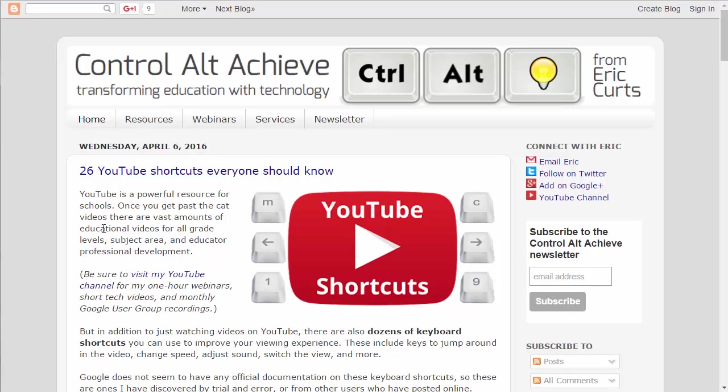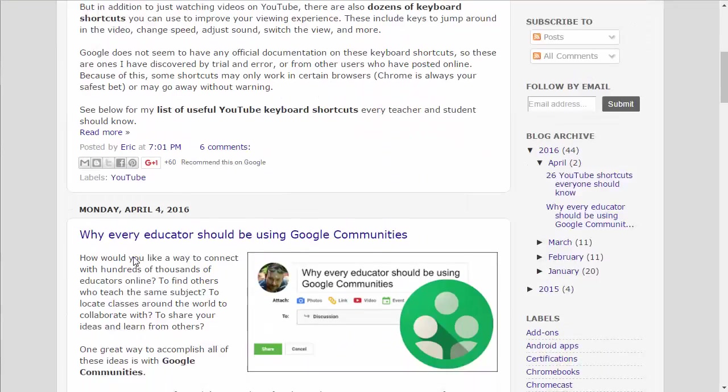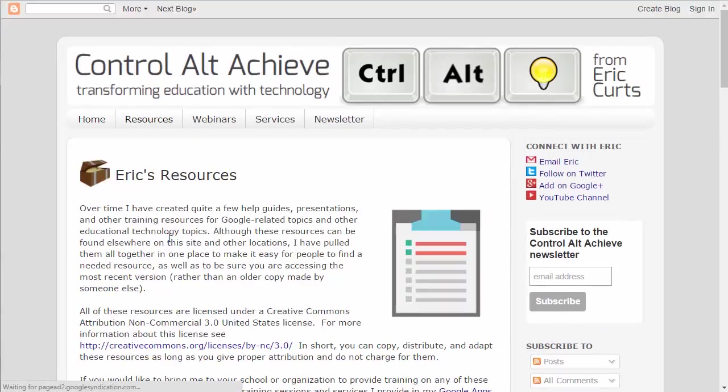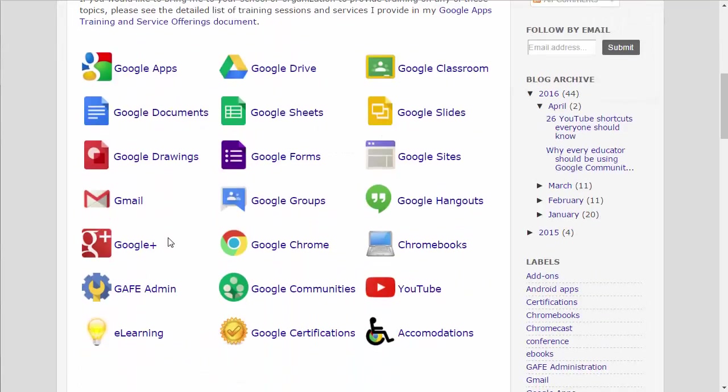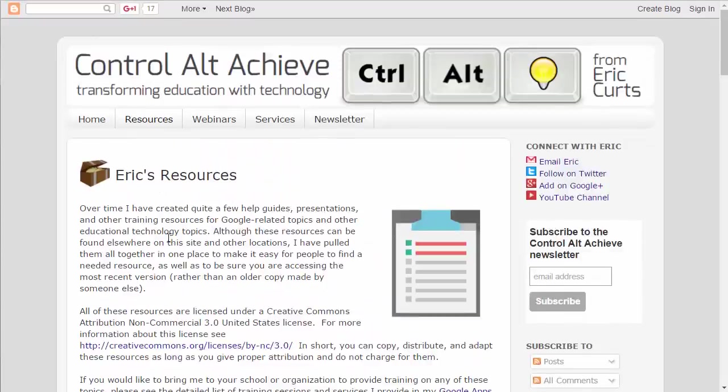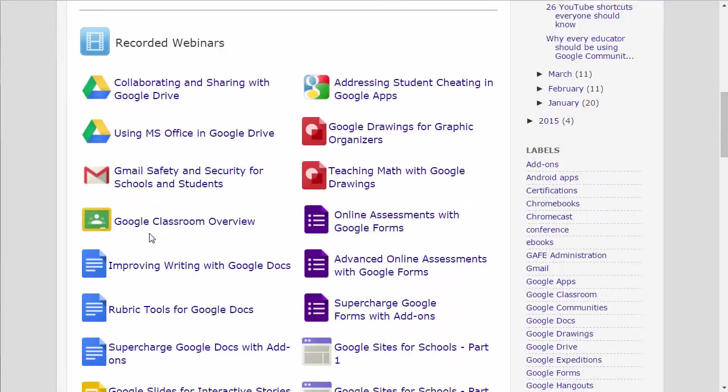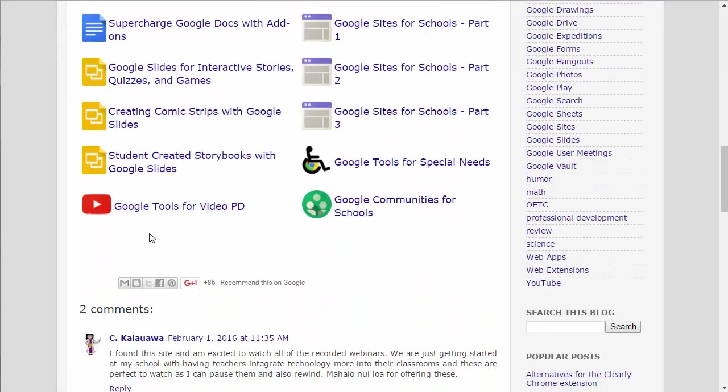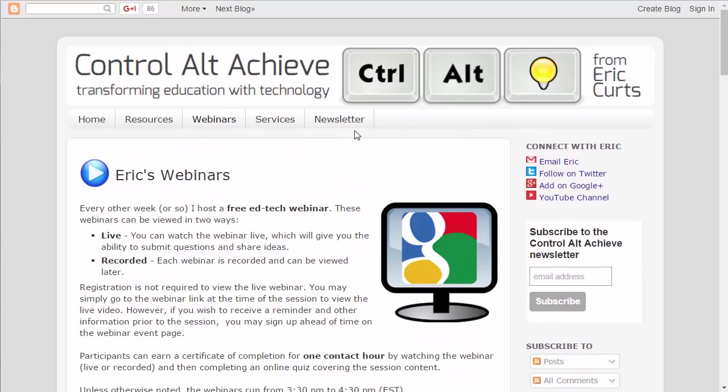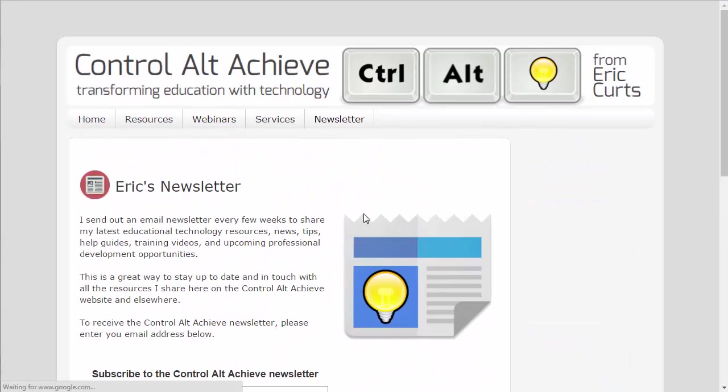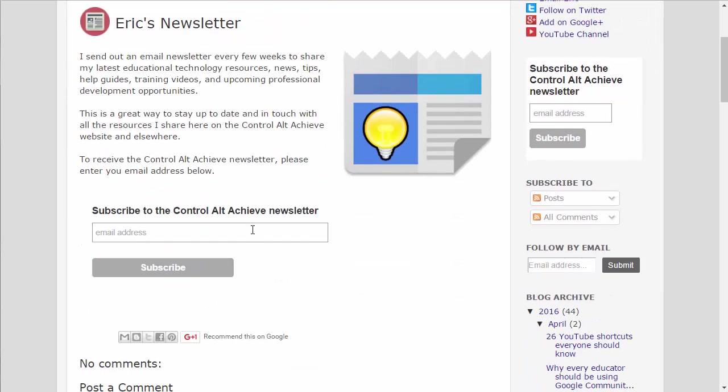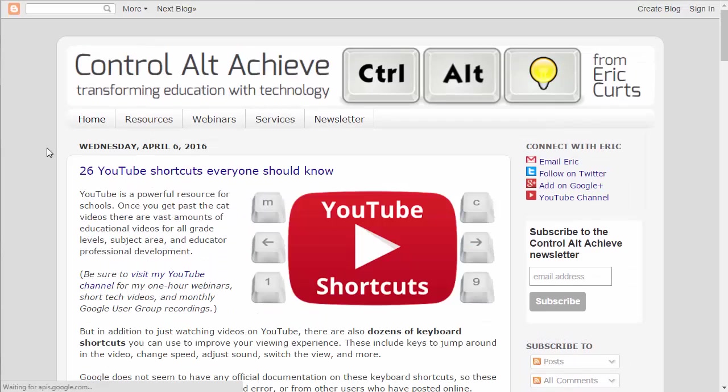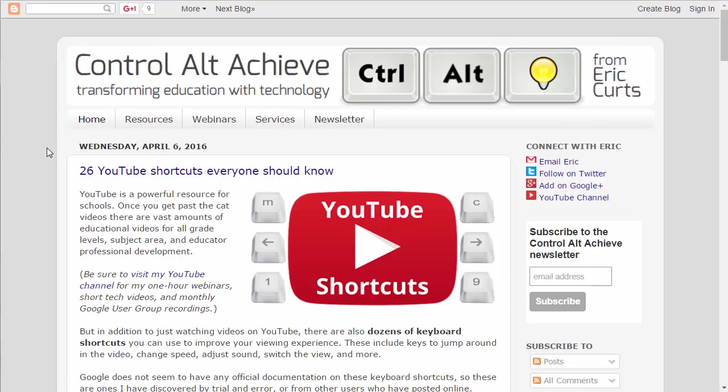Of course, definitely feel free to check out all the rest of the blog posts that are there as well as my resources. A lot of Google resources available on the site, including my free one-hour webinars. I've got about 22 of them there at the moment, and there's even a newsletter you can sign up for to stay in the loop on the latest things for the website. Thanks so much. Take care.